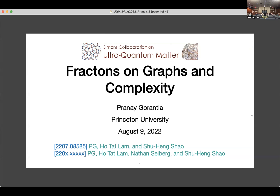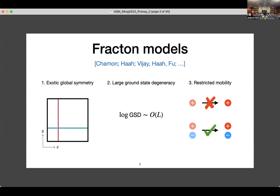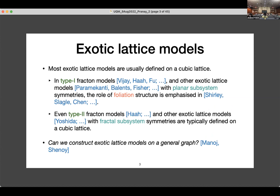This is based on work that I've done with Hothart and Shurheng. I might even tease a little bit about some upcoming work with Hothart, Nati, and Shurheng. Let me start with some of the main characteristics of fracton models. The first one, the most interesting one, is the exotic global symmetry, where the symmetry acts on a subsystem rather than the entire system. The second one is large ground-state degeneracies, where the logarithm of the ground-state degeneracy grows with the linear size of the system. And the most interesting one is the existence of particle-like excitations with restricted mobility.